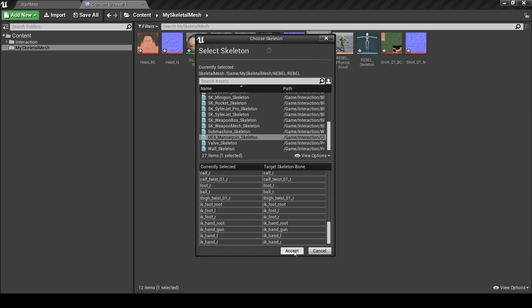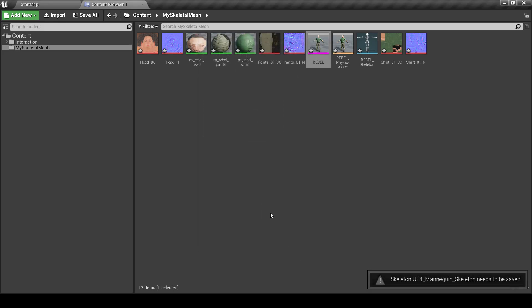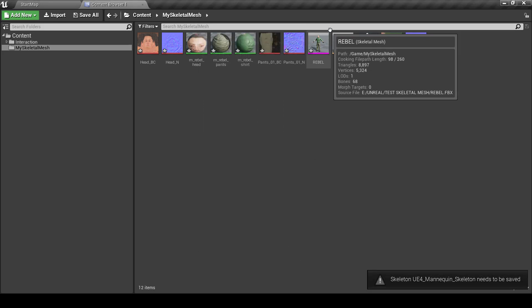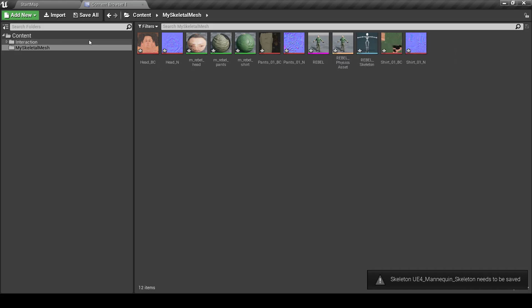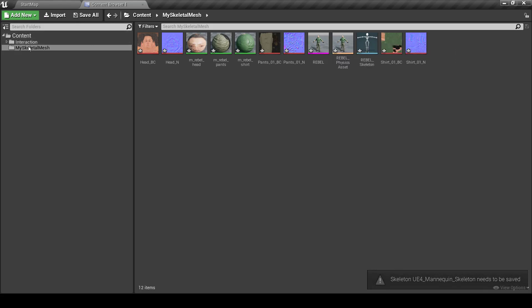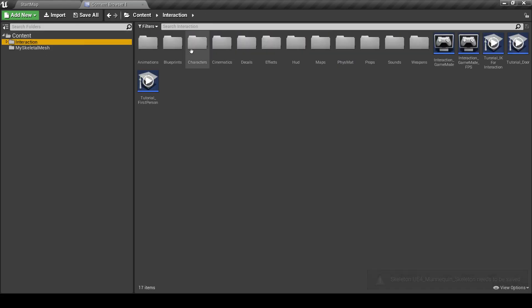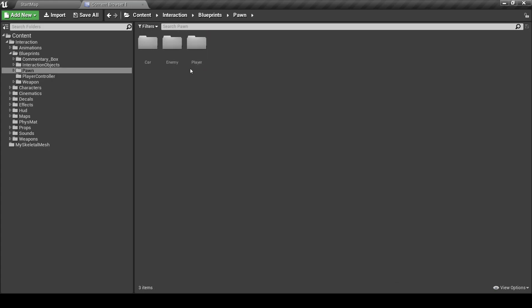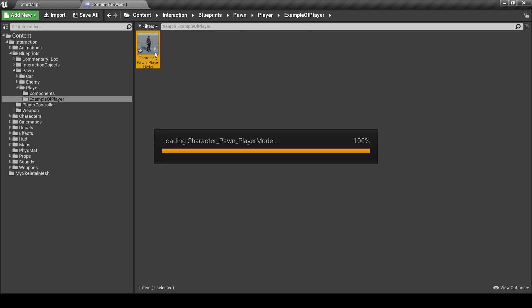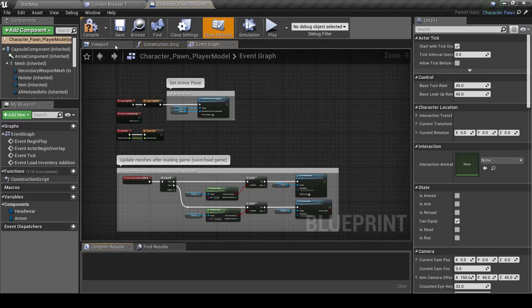We click Accept. And now we can use this Skeleton Mesh with our Character Palm. Let's open our Character Palm Blueprint. Here.